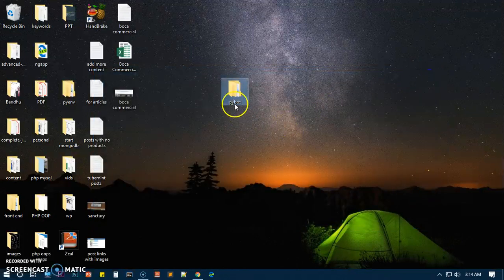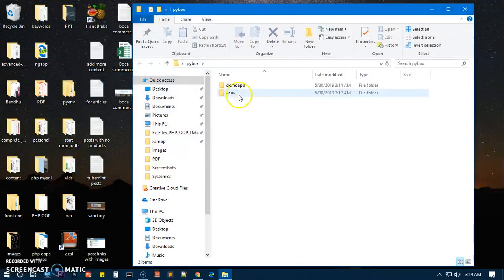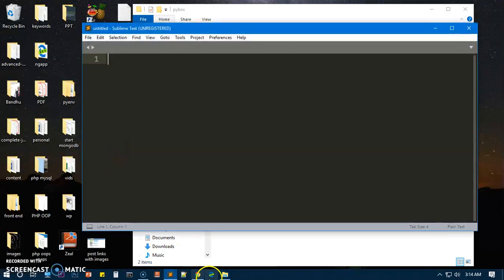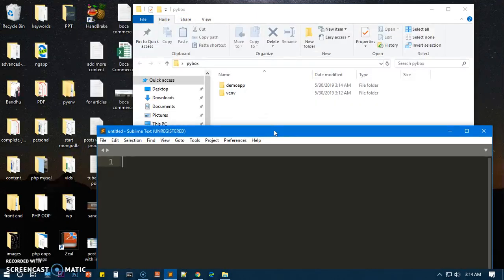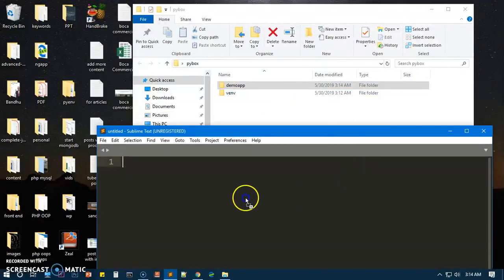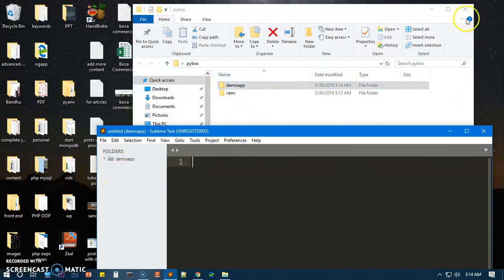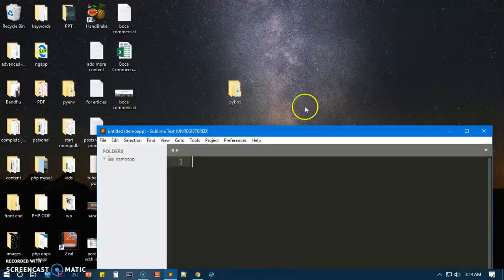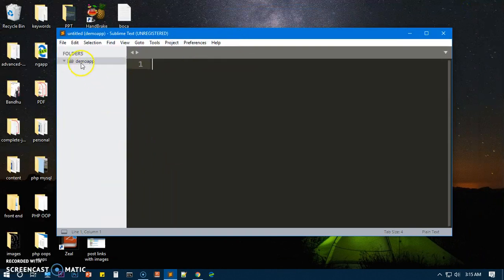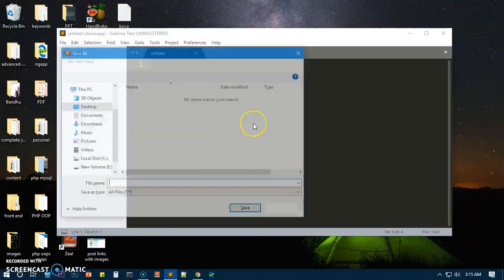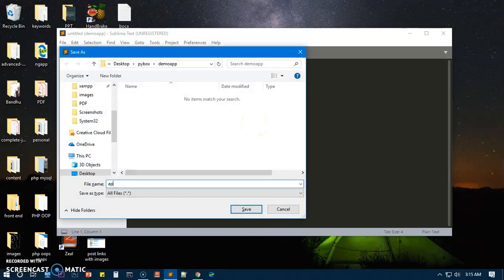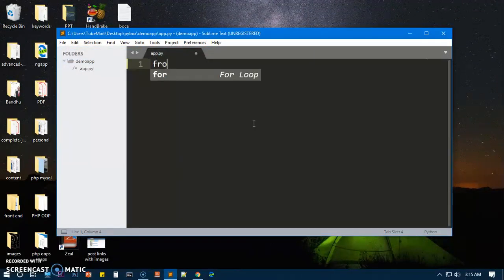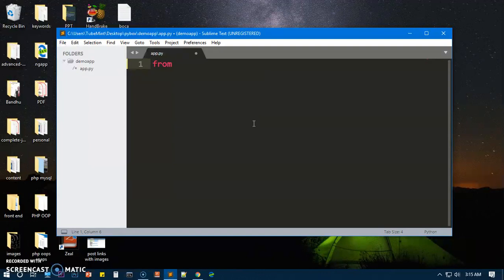So what I'm going to do here is launch Sublime Text. I'm going to drag this demo app folder into Sublime Text and I'm quickly going to create a file. We're going to check the Flask here and name it app.py. Then what I'm going to say here is from flask import